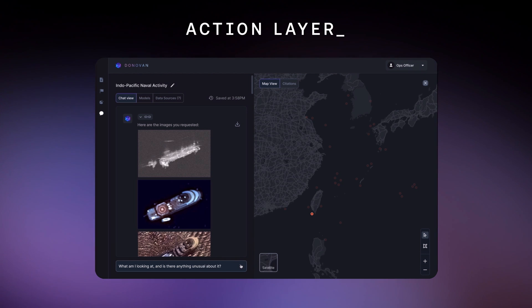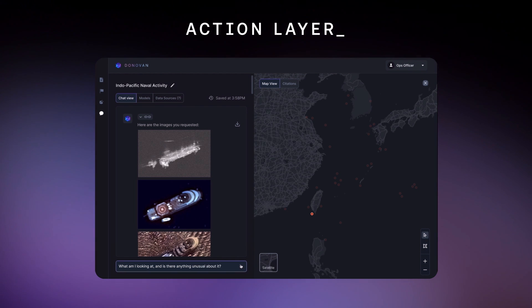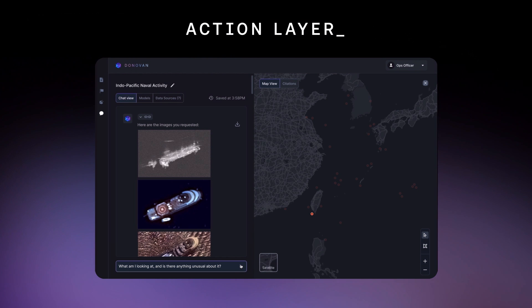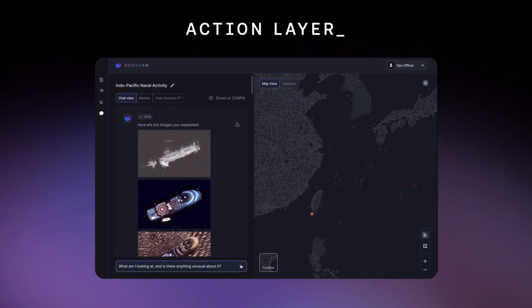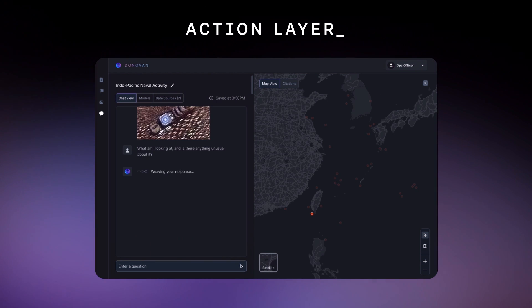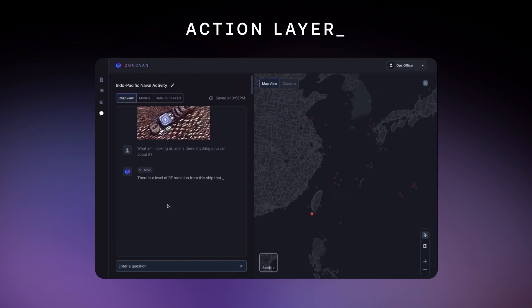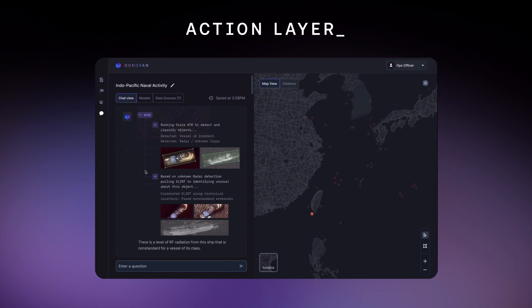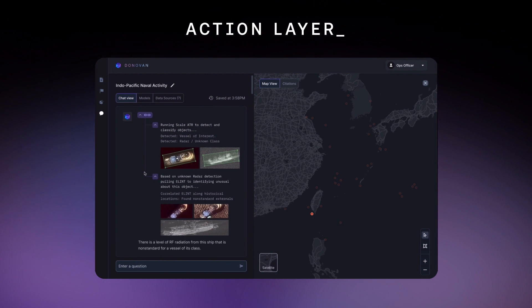we can link it to any other trusted, network-authorized models. In this case, we'll leverage a scale computer vision model. Looks like an unusual level of radiation.